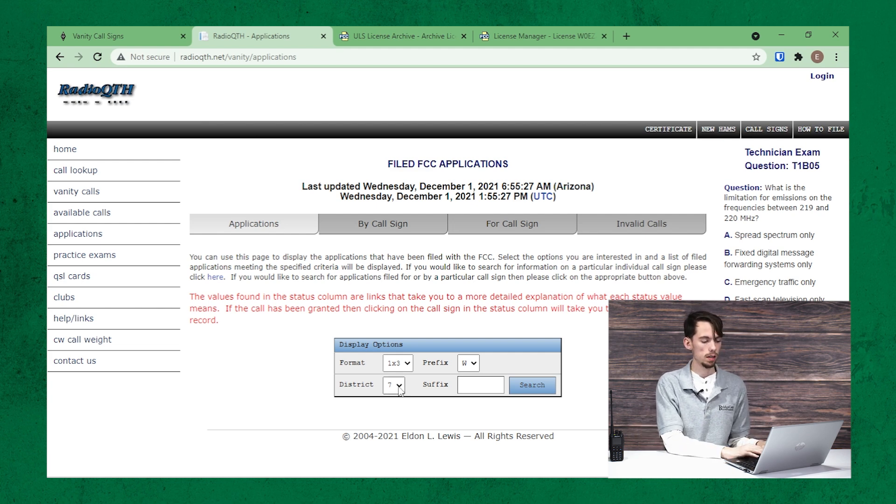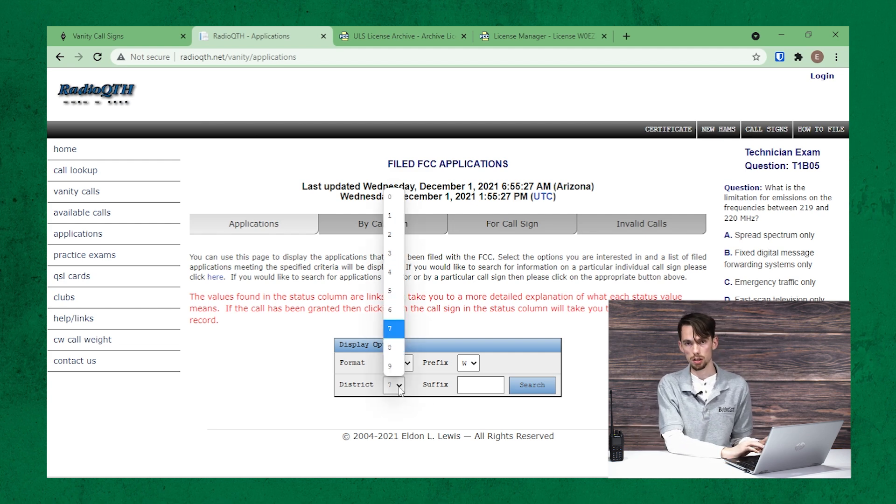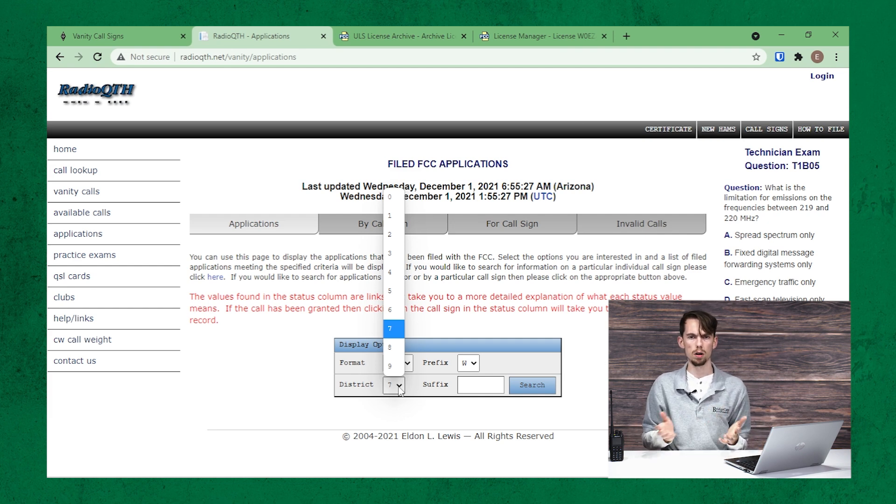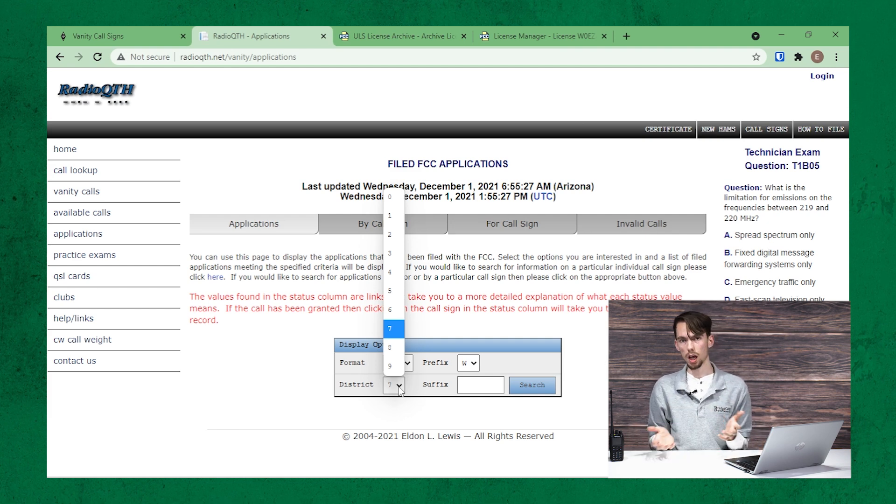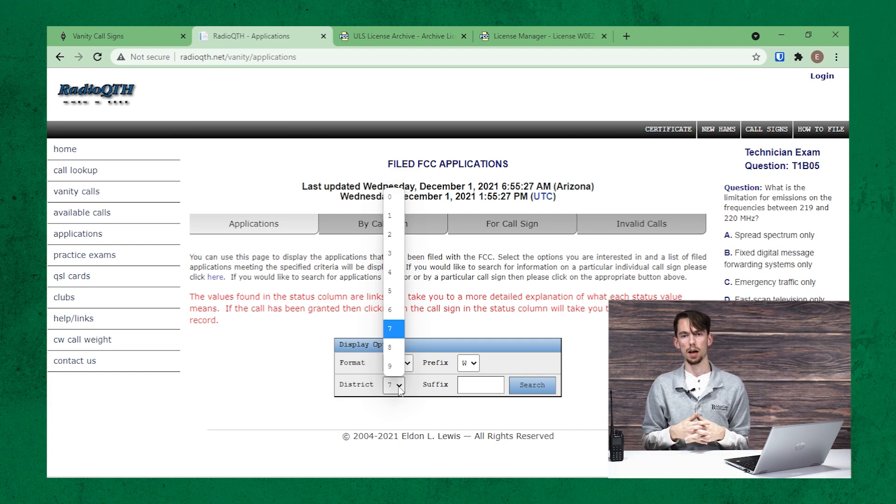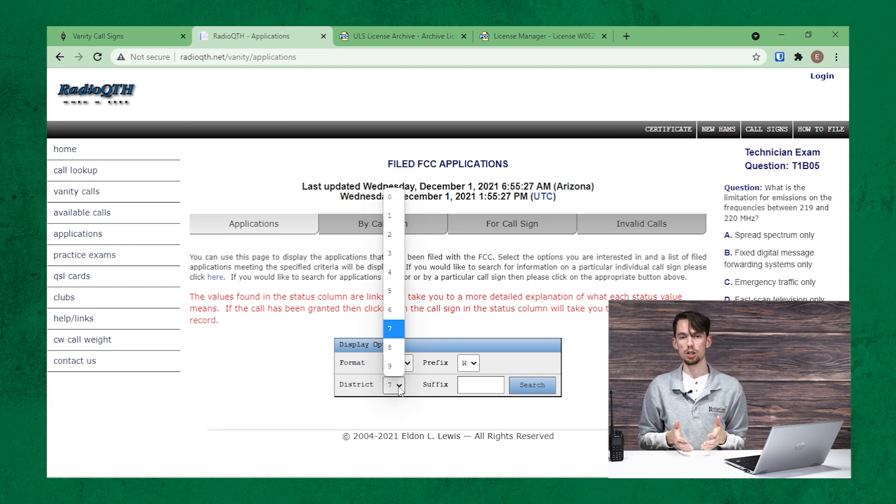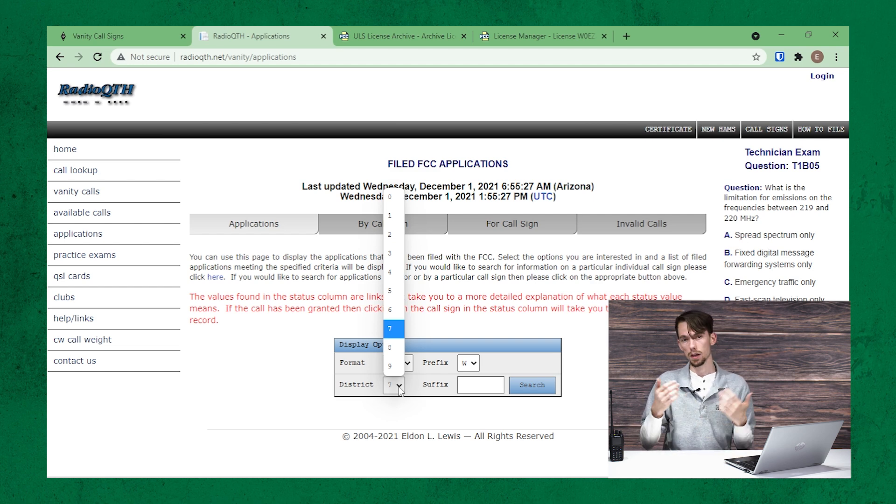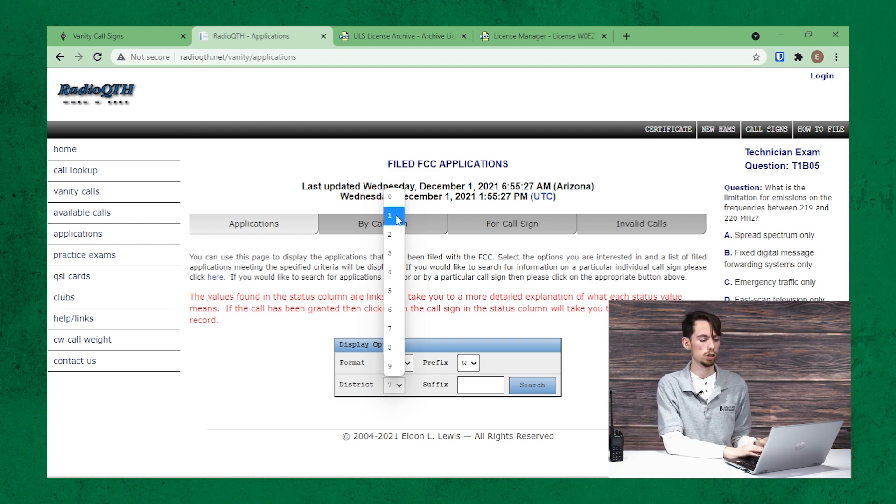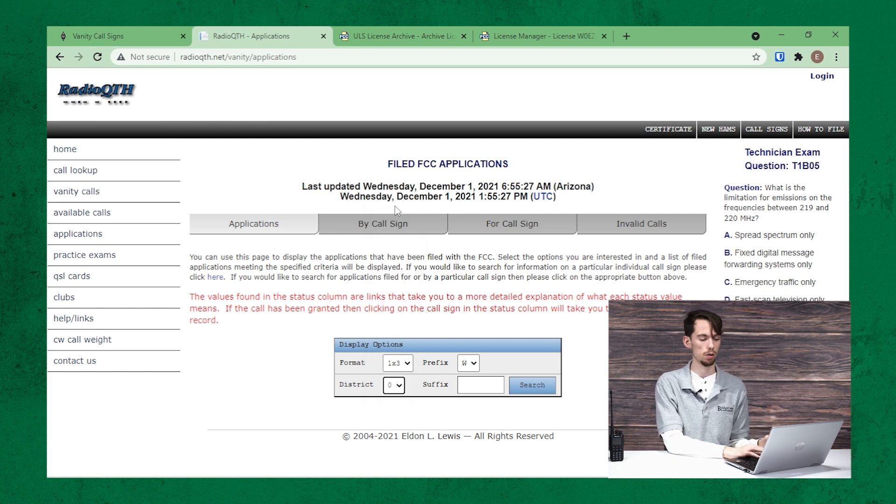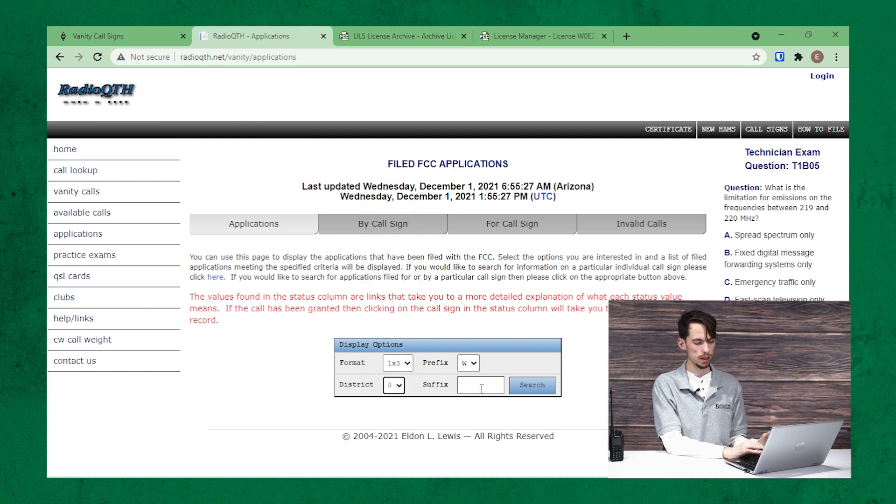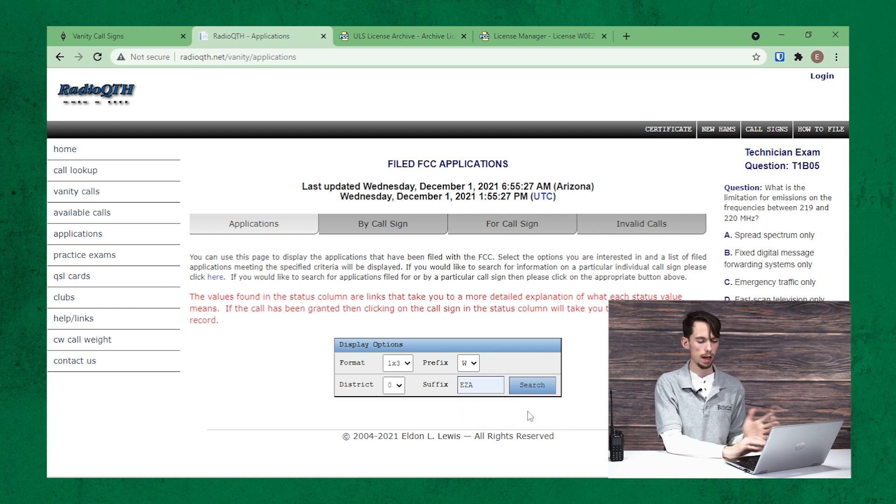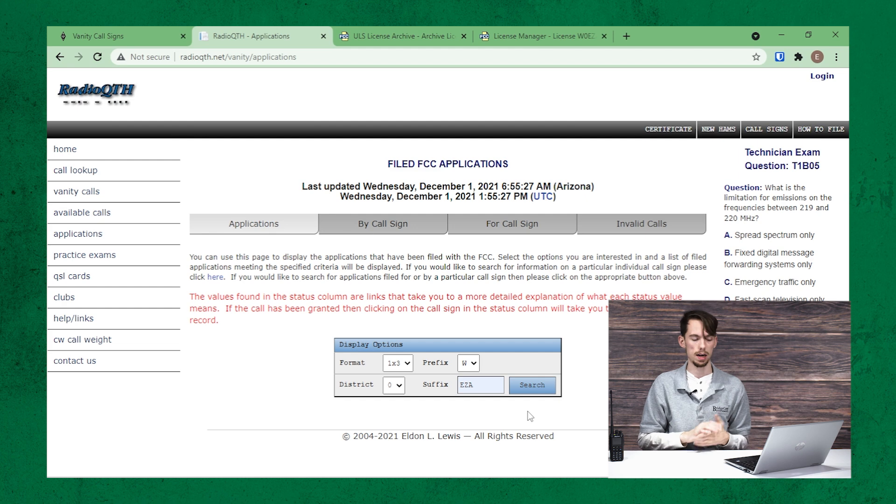And then you'll go to select your district, and this is your radio region that you want to be. You can choose any number you want. It doesn't have to be the region that you're in currently. But the way I did it, I went with the region that I currently live in. So I'm going to go with zero here. And then you just put in the suffix.